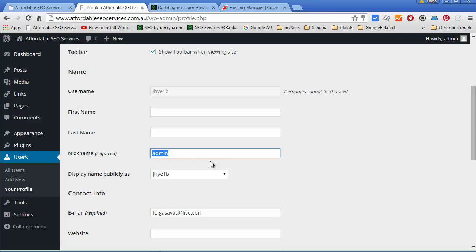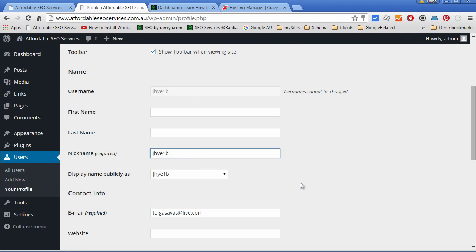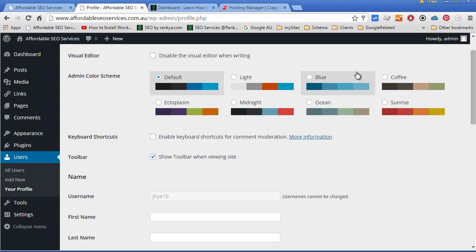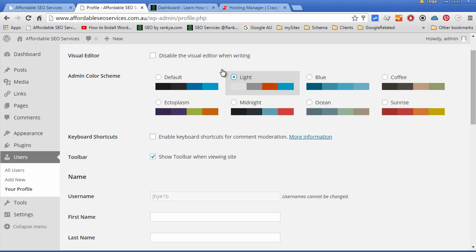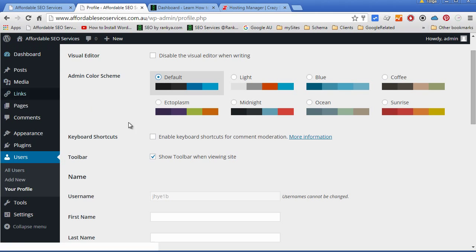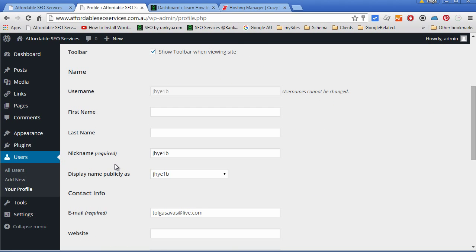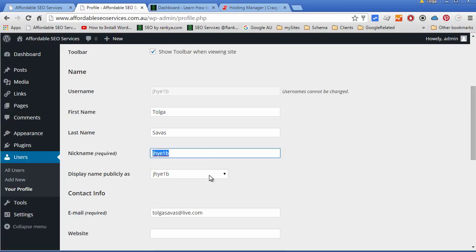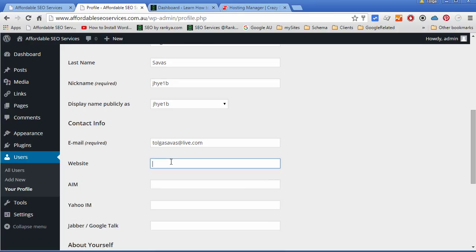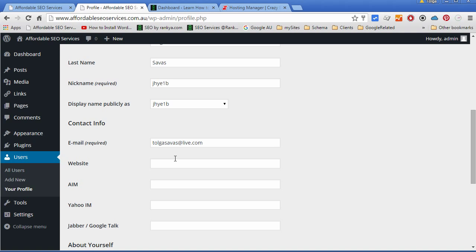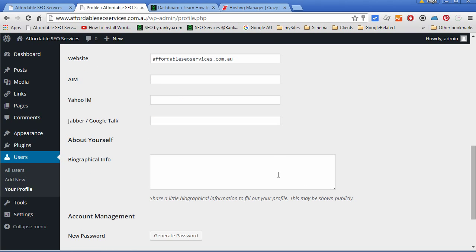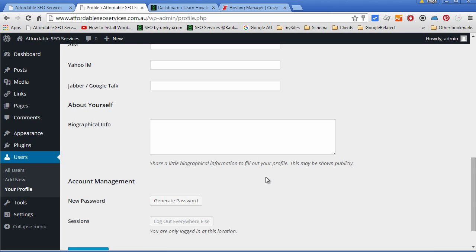that information will be made available publicly. You can play around with the color themes of the admin user interface or dashboard. Give your name and surname. You can choose a completely different nickname if you so please. You can give your website address and fill out all the details according to what you want displayed publicly, knowing that this information will be displayed publicly.